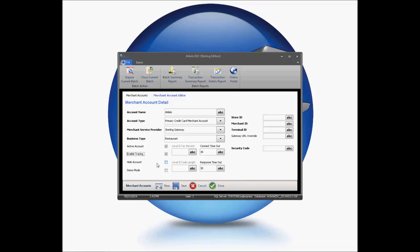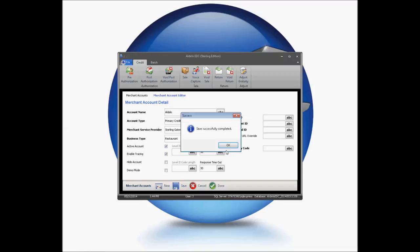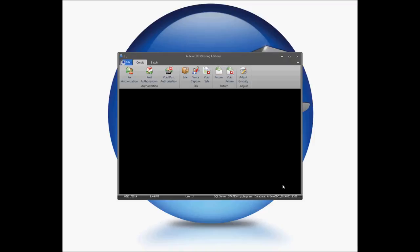One last important note: demo mode transactions will not process against your processor — they are local processing only and will not store any credit card data. Any transactions done through this will not be authorized with your processor and they will be at a loss if in live mode. Hit Save and Done. Your EDC is now fully configured and ready to go. Thank you for your time and have a great day.